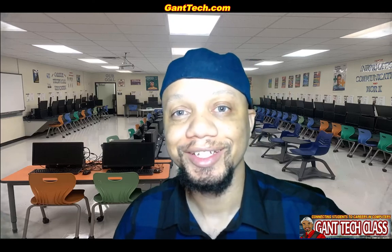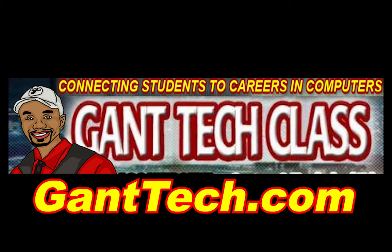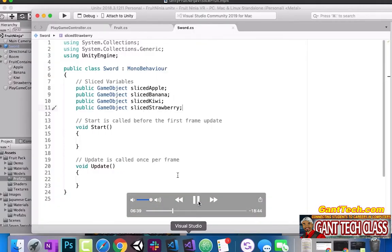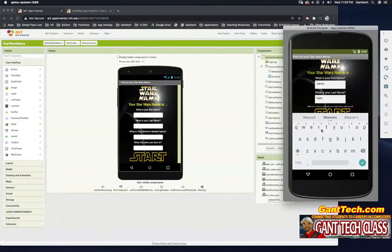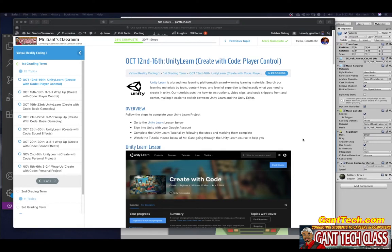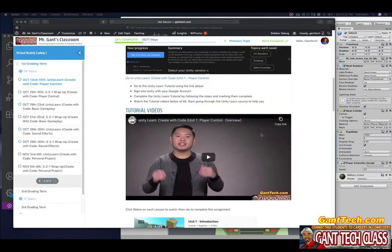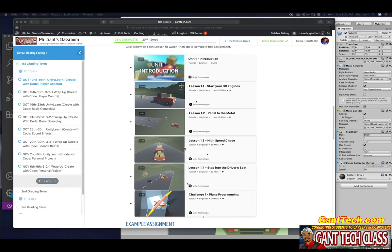It's time to be creative in 3D and virtual reality. It's time for Unity. In this video we're going to continue our journey in Unity Learn Create With Code Player Control. In the previous video we completed 1.1, 1.2, and 1.3. In this video we're going to wrap it up with 1.4 — step into the driver's seat.